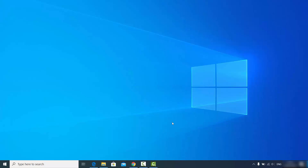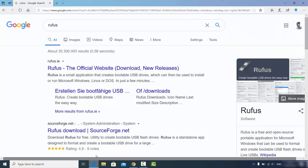In this video, I'm going to show you how you can create a bootable Windows 10 USB drive using the Rufus tool. Rufus is a tool which will allow you to create bootable USB drives on your Windows operating system. You can use the USB drive created with Rufus to install Windows, Ubuntu, or any other Linux or Windows operating system.